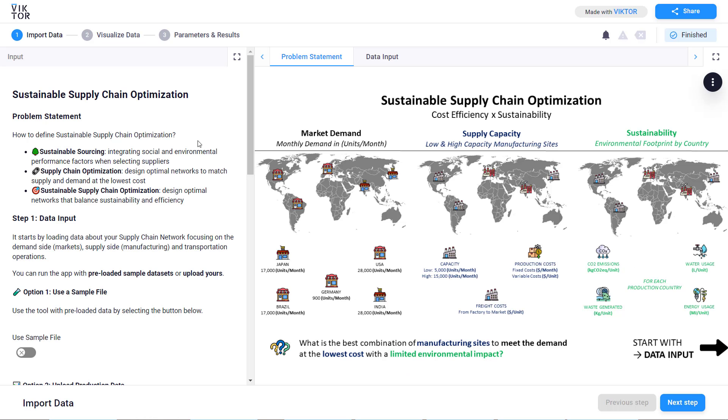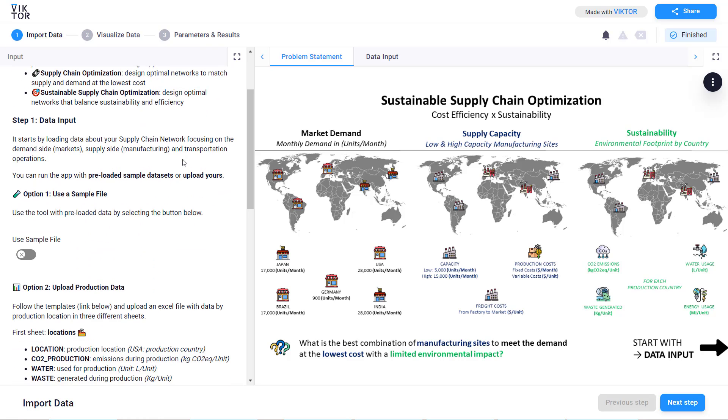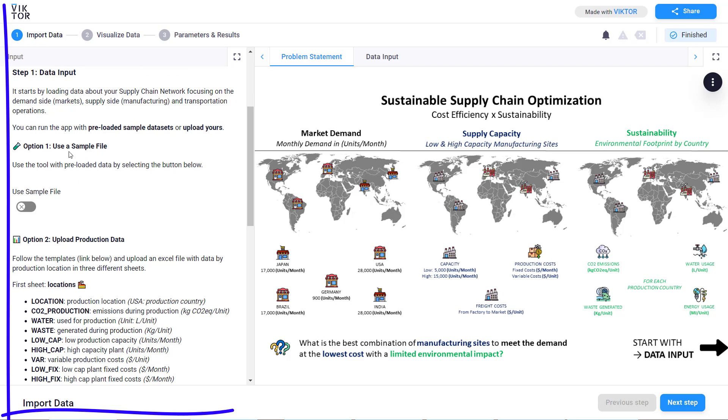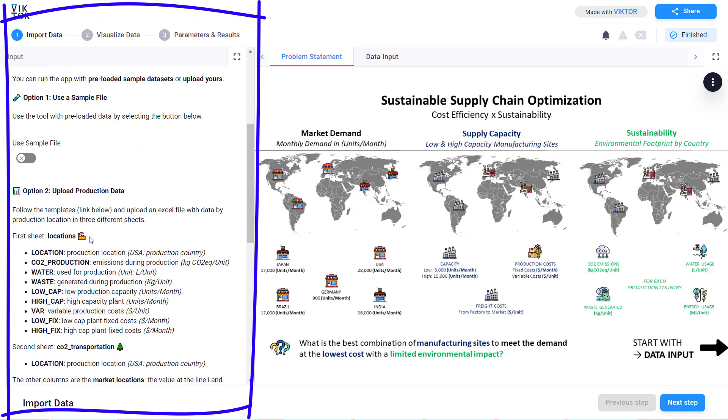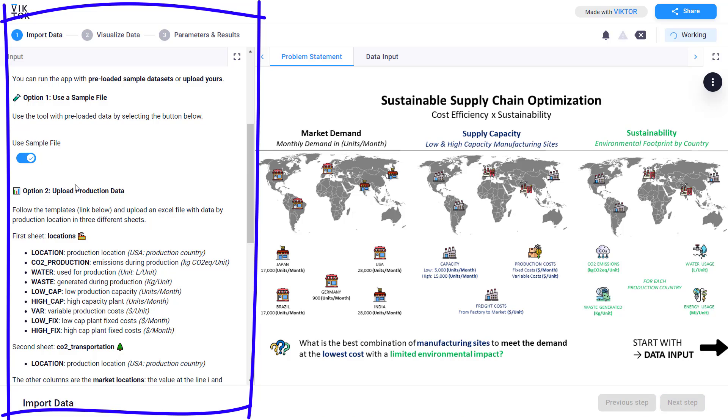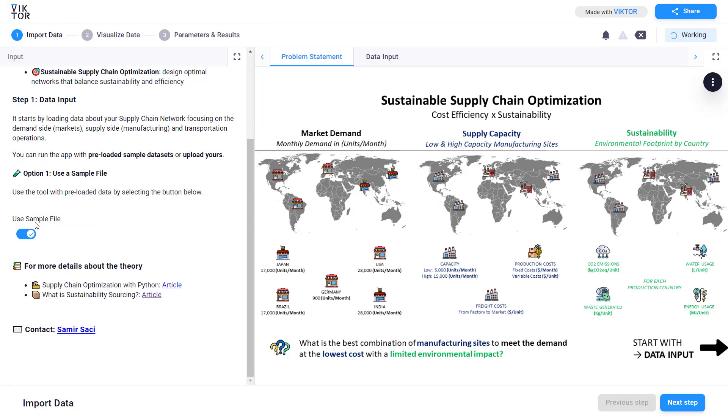When you arrive in the user interface the first screen is for the data upload. As you can see here you have the two options of using a sample file or using your own data. For this demonstration I will use the sample file. Now that I click on the button and the option is selected we can go to the next step.